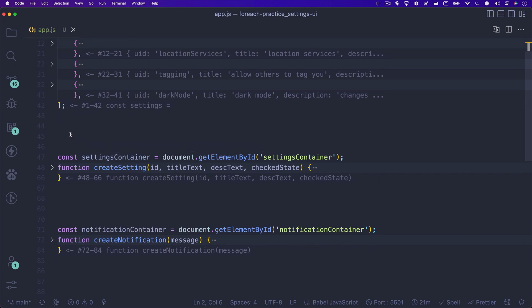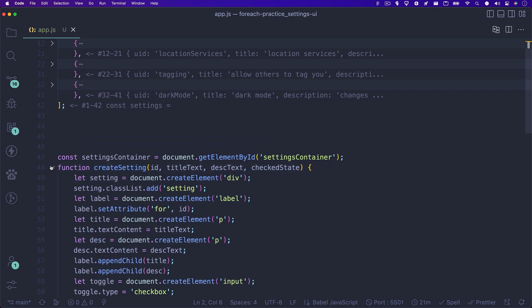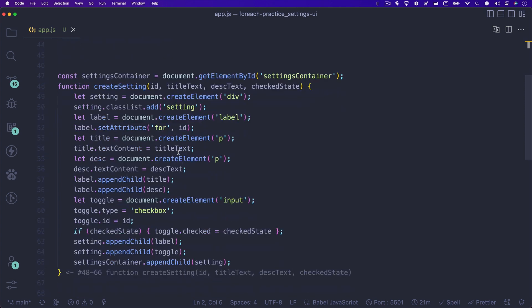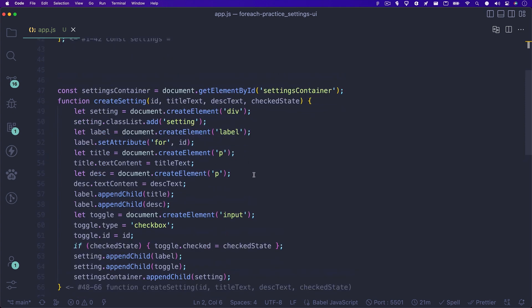On line 48 you'll see a function. This function just creates an individual setting in the UI. I won't go over how this is done since this is outside of the scope of this video, but if you have a basic understanding of JavaScript, this is pretty straightforward. Feel free to pause the video and take a look,